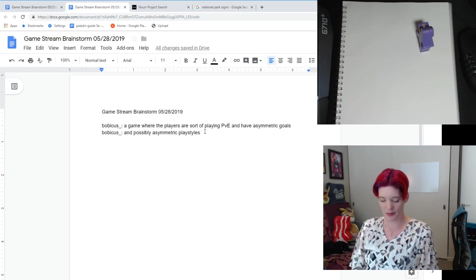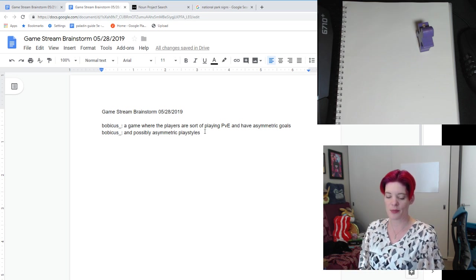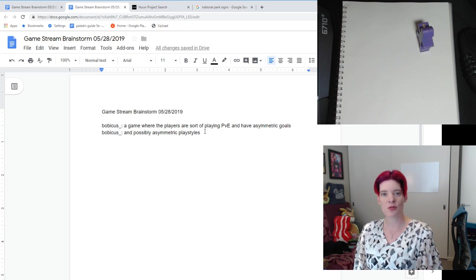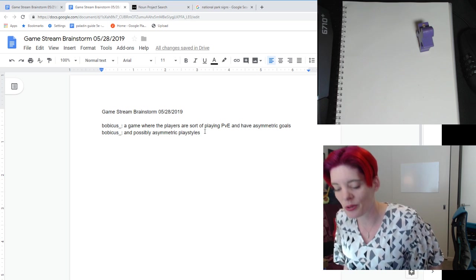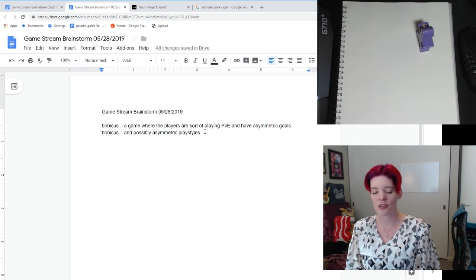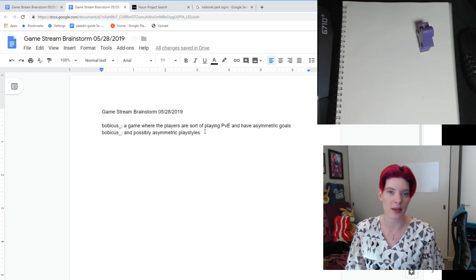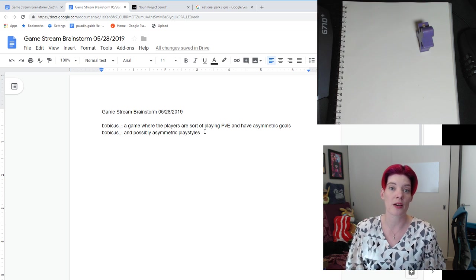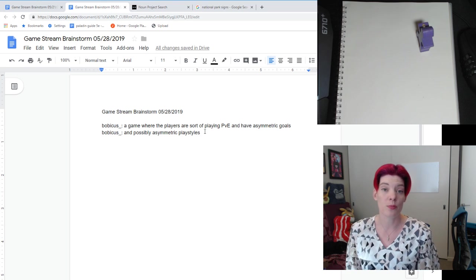I've been talking a lot recently with different groups of designers about asymmetry — asymmetrical goals, especially things that are assigned to players at the beginning of the game or things you have to select at the beginning without, potentially as a new player, having a lot of information about how the game will play out.